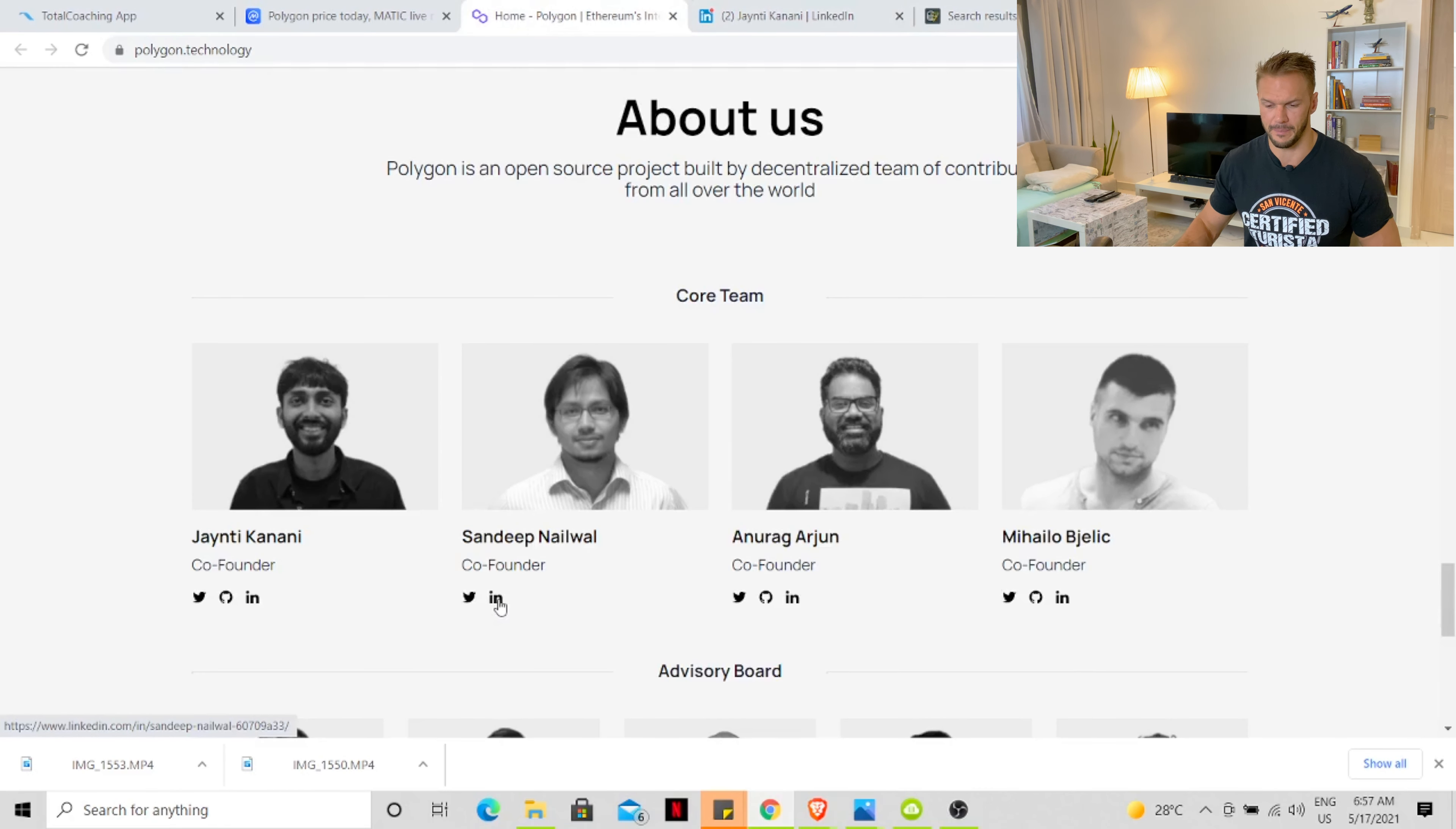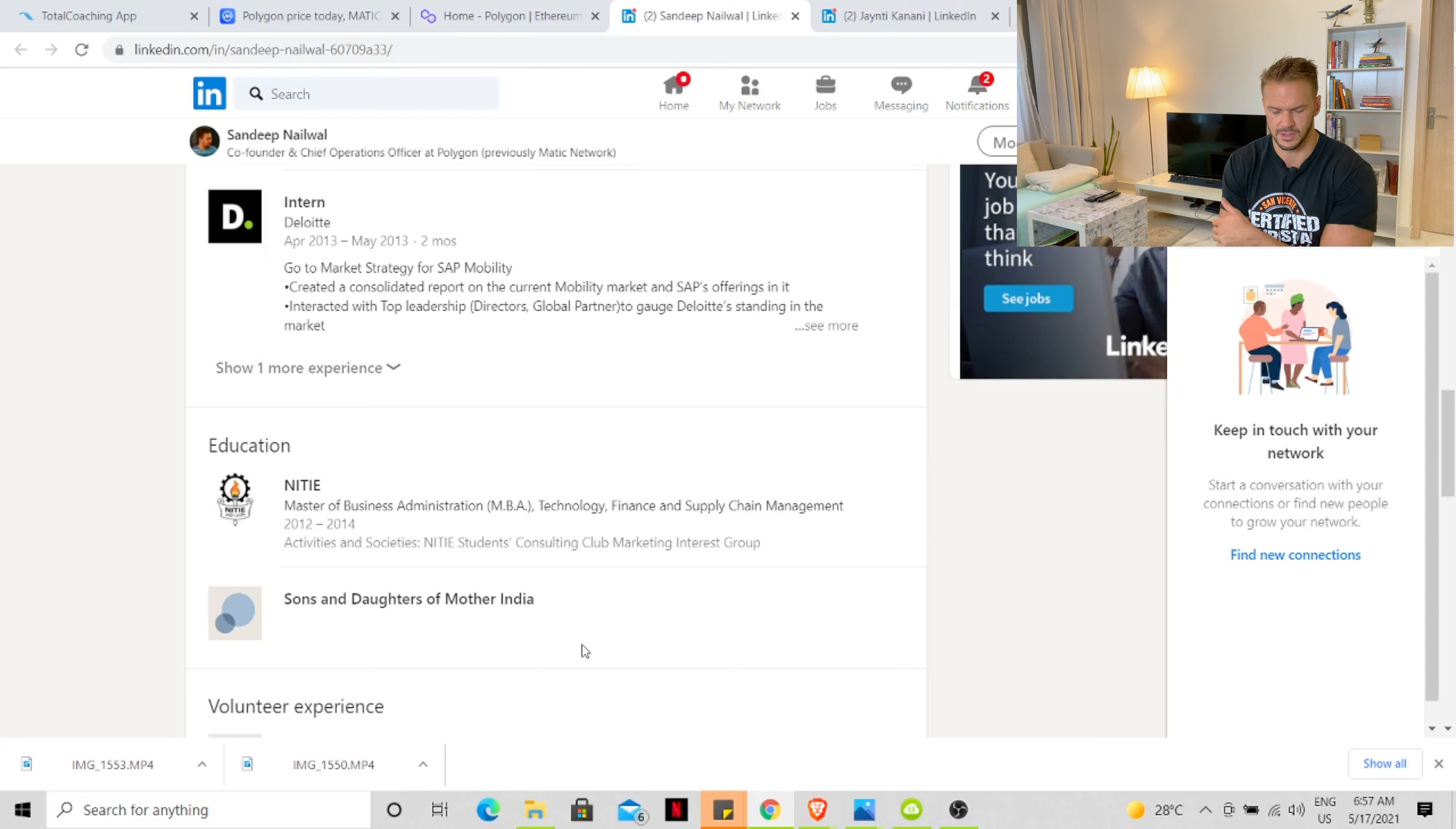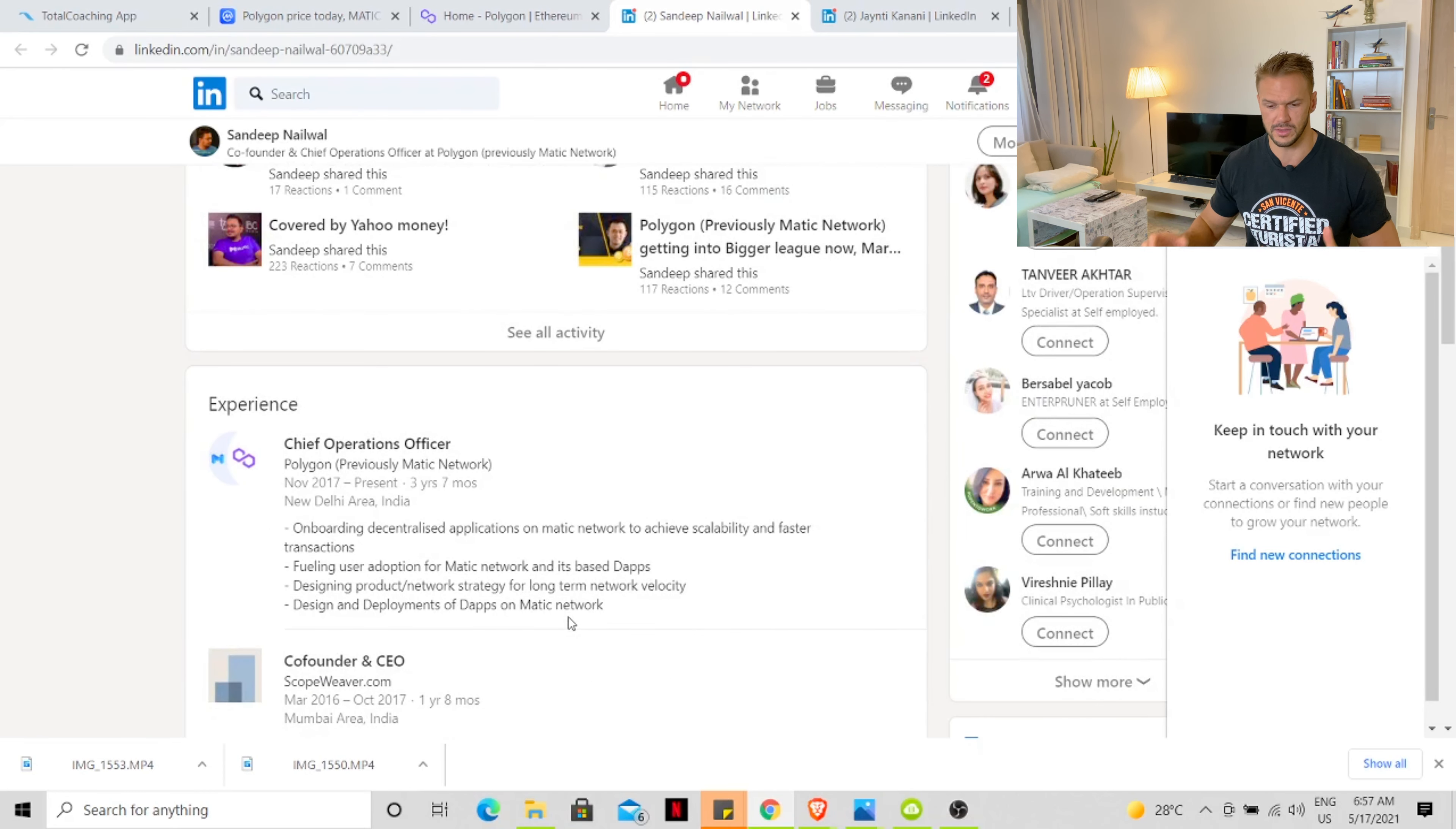The next co-founder of MATIC is Sandeep Nelwal. Sandeep is from Bombay, India, Master of Business Administration MBA in Technology, Finance, and Supply Chain Management from 2012 to 2014. And he came into this MATIC space in November 2017, so about four years ago.